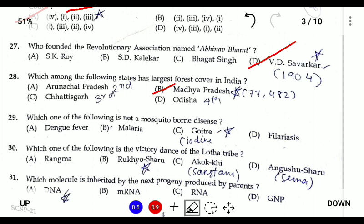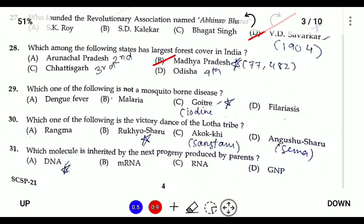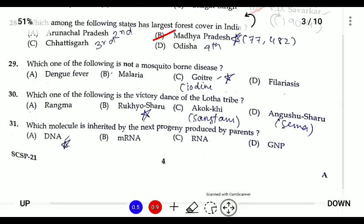Question twenty-nine: which one of the following is not a mosquito-borne disease? Goiter is a deficiency disease, not a mosquito-borne disease. The others listed are caused by mosquitoes.